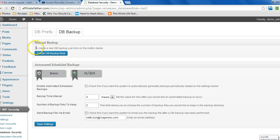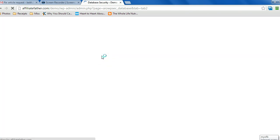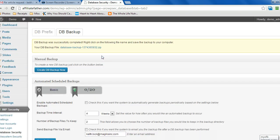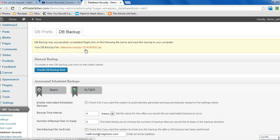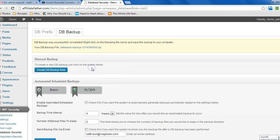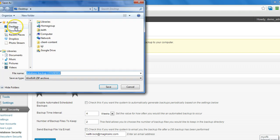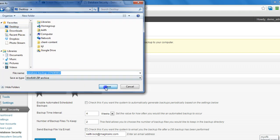But to do a manual backup, just click on the create DB backup now button and it gets put in a folder in the plugins folder. It creates a backups folder and puts it in there, and we can download it right to our computer. I'm going to save link as and save it to my desktop here.